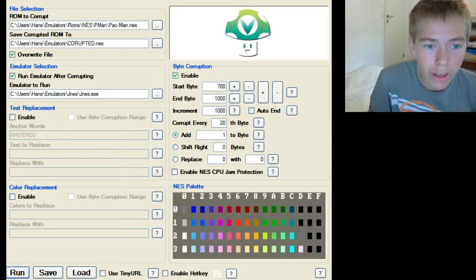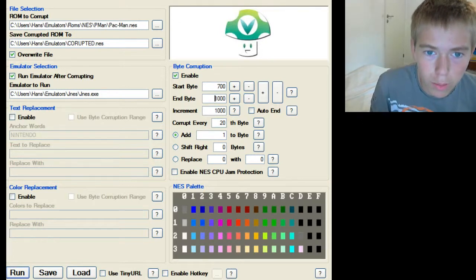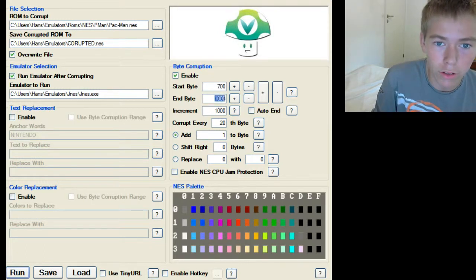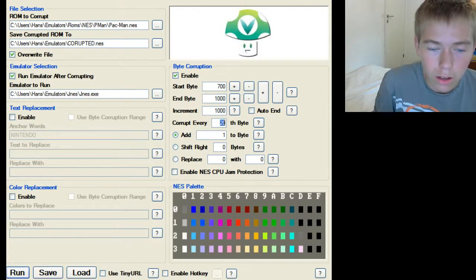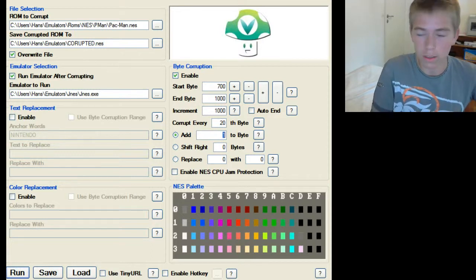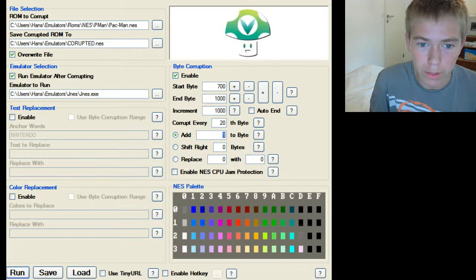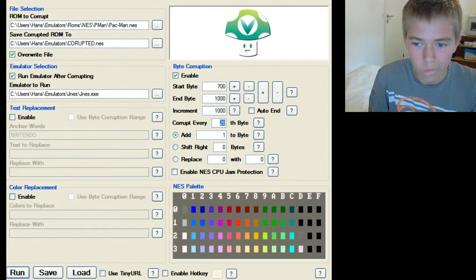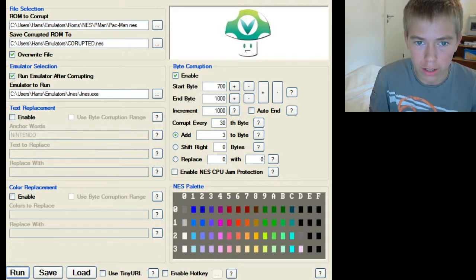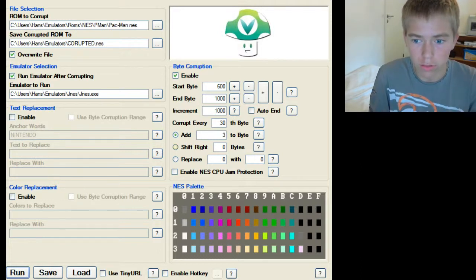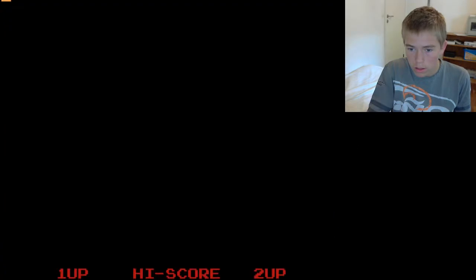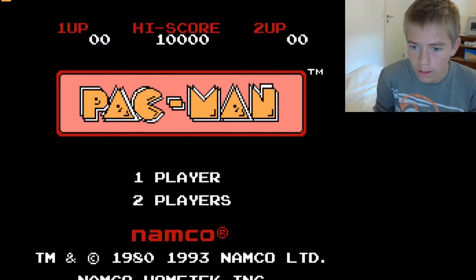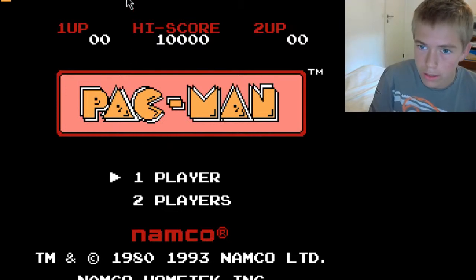And over here you can like control what bytes and stuff it should corrupt. Right now I have the start byte at 700 and the end byte at 1000, and the increment at 1000 and corrupt every 20th byte, and it adds when every byte it corrupts. So yeah. I'm going to try changing it a little bit to like corrupt every 30th, but then add 3 bytes every time, and then maybe start at 600. And now it should be a different result. Click run. Let's try and see what's going to happen this time around.